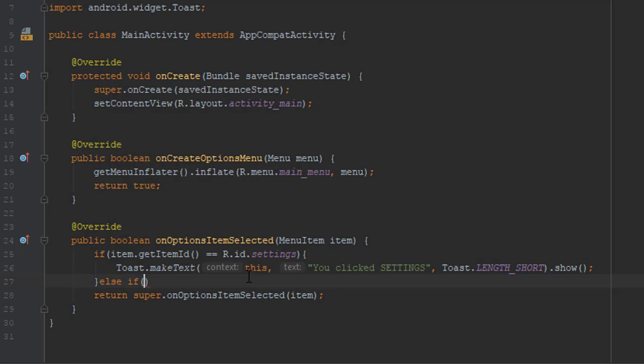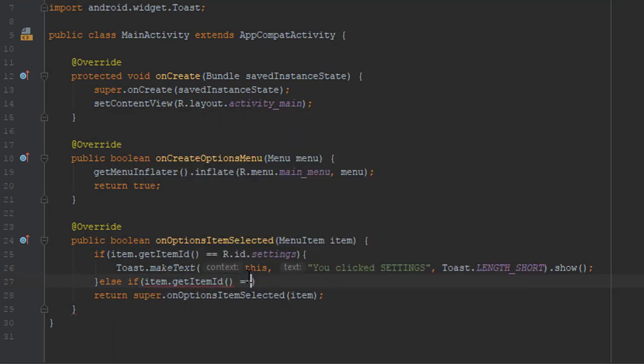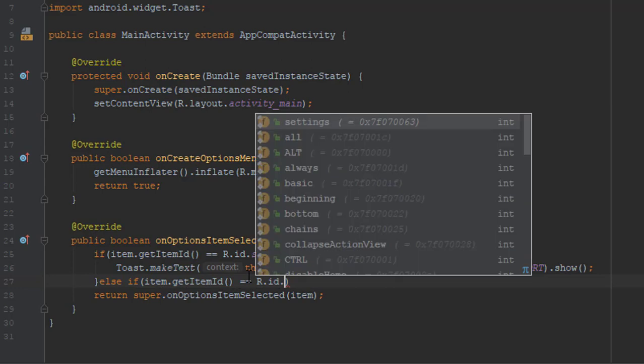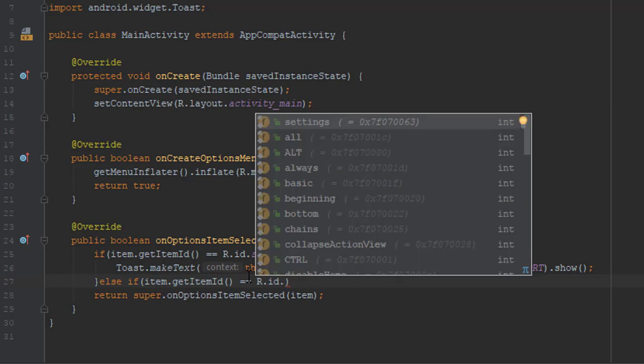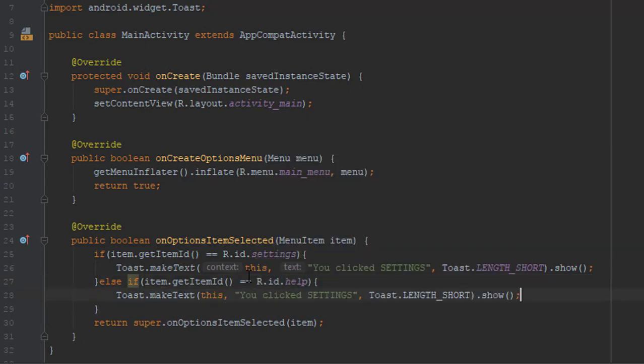We will get id of our item and if that's true then we will show the same message just with another text. We will change settings to help and that's it.